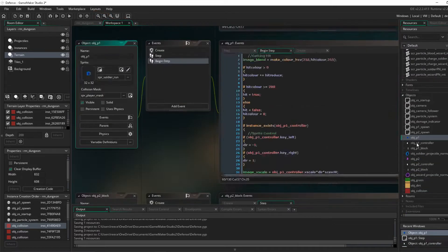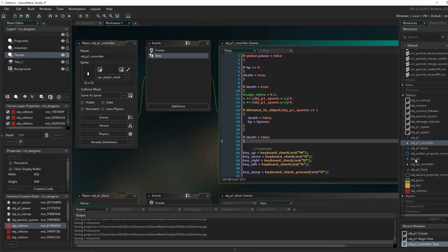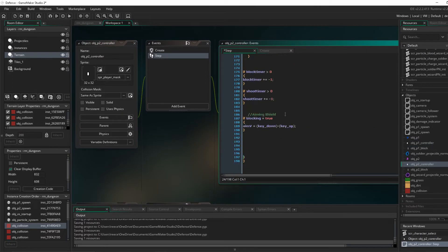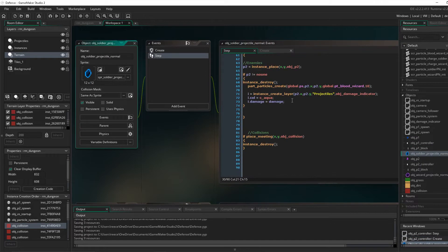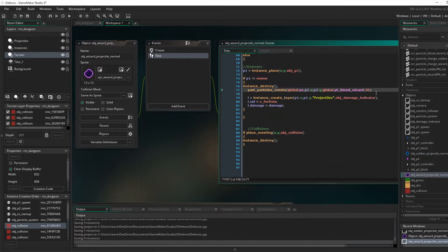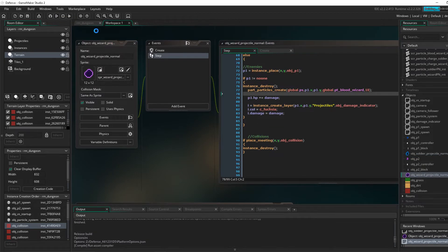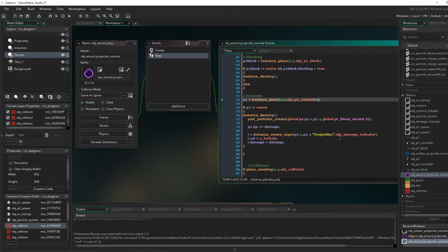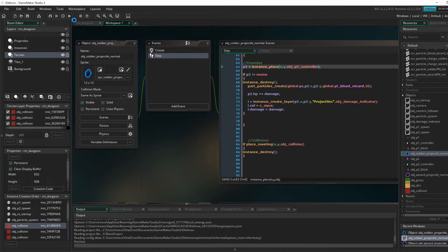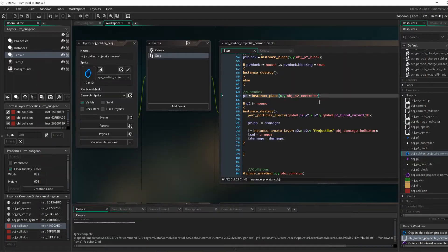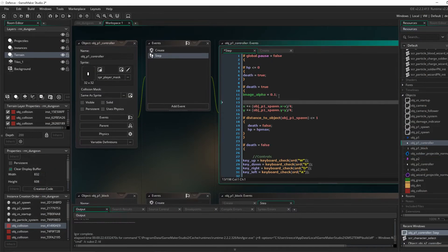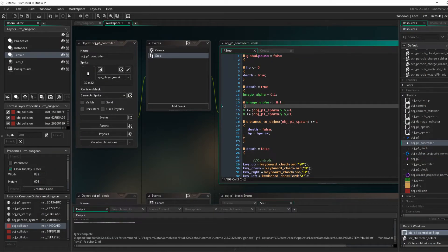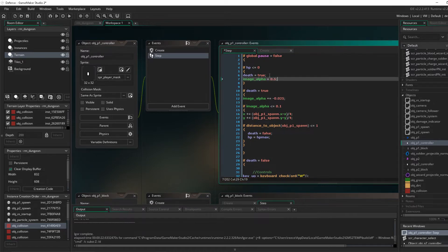So you will die and then you will respawn at your player spawn, which is also what we're setting up now. So now you won't just spawn on top of each other. You'll actually have a unique spot where you actually spawn in and respawn. And that's pretty much all that we're doing for this video.